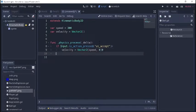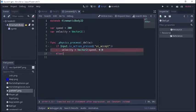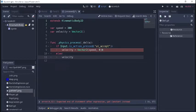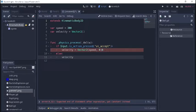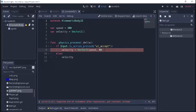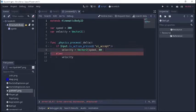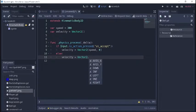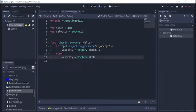And then we'll say else, basically if we're not pushing the enter key, then velocity will equal vector 2 dot zero.